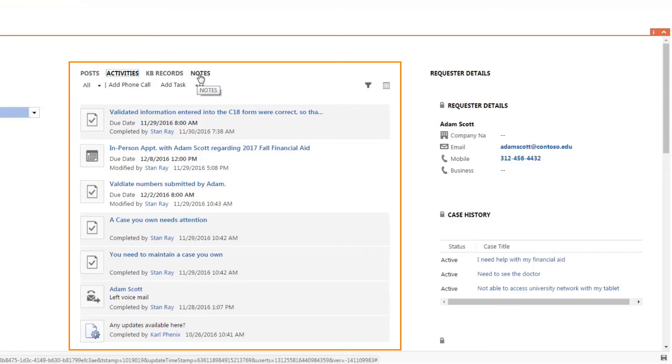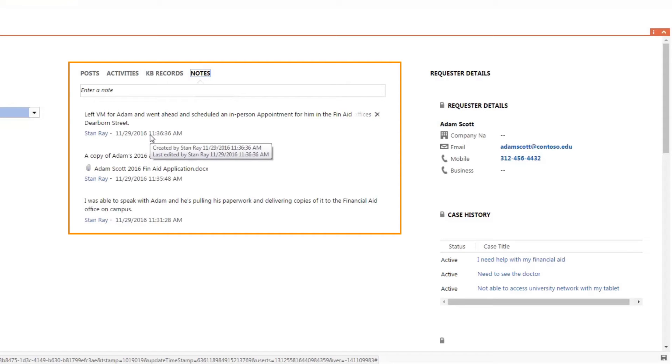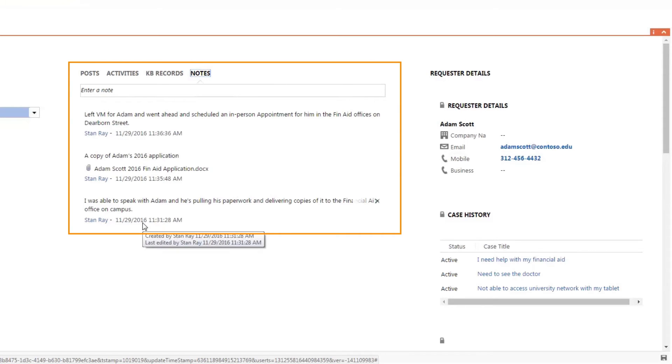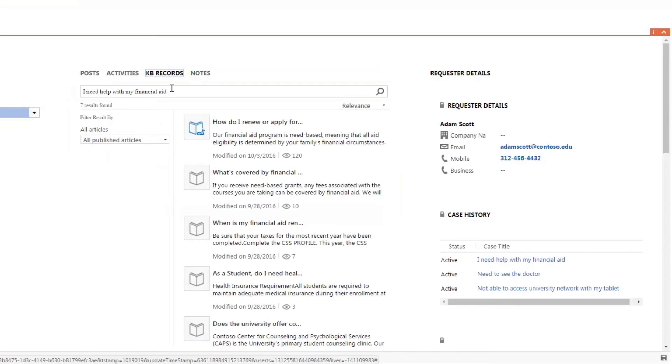The notes tab compiles notes entered by all Dynamics users with the date and time stamp recorded for each note created. The knowledge base in Dynamics is exposed directly within the case form. In this example, the case title field is used as the search string and returns articles related to financial aid.